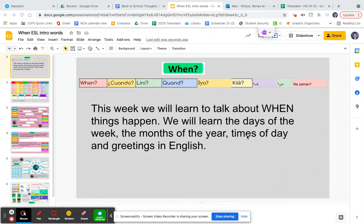Hi, this video will help you with this independent work assignment. This week we will learn to talk about when things happen. We will learn the days of the week, the months of the year, times of day, and greetings in English.